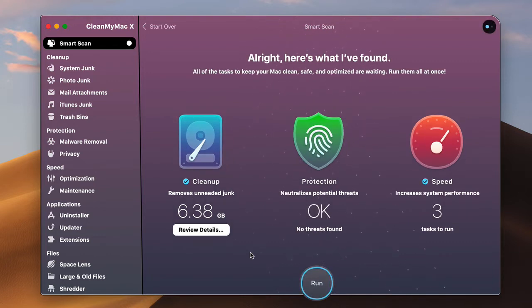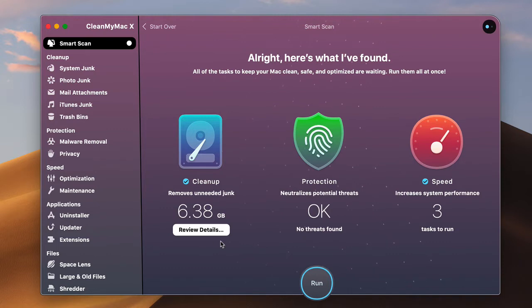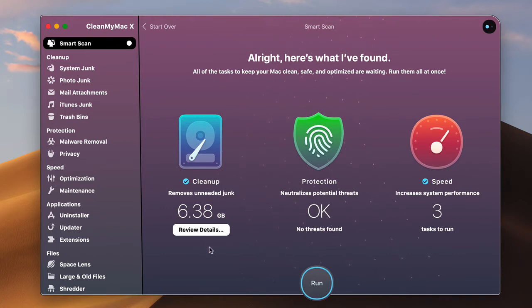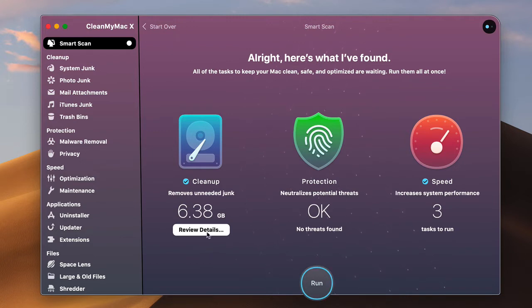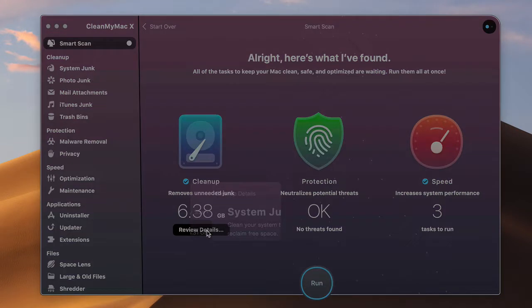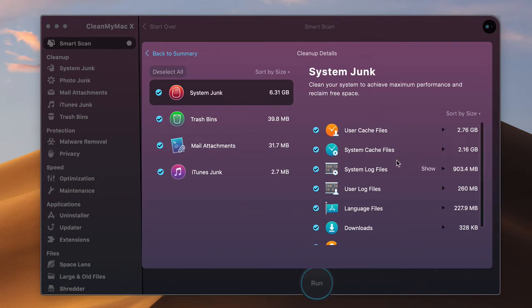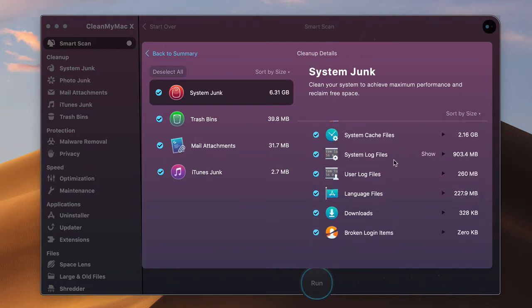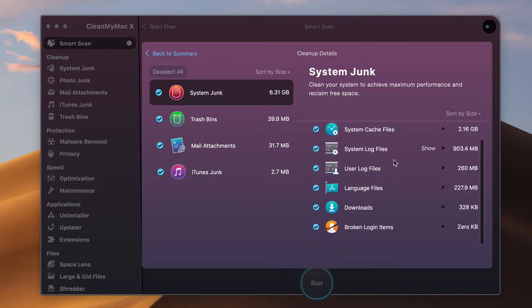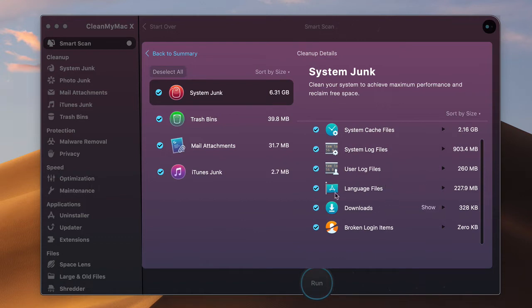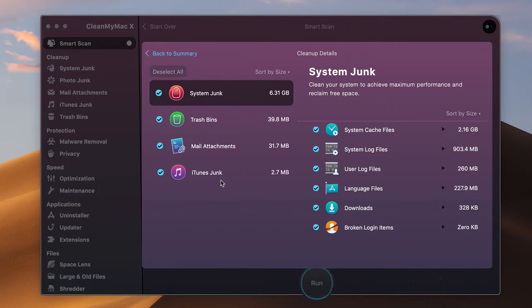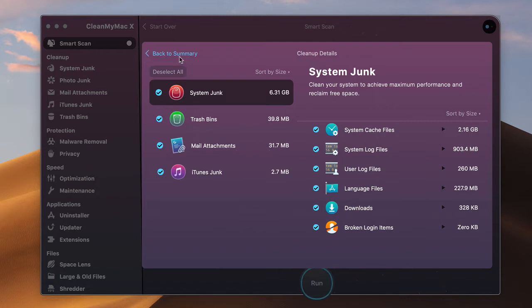All right, so it has cleaned up, it's identified 6.38 gigabytes of stuff here and you can review the details of that. It'll tell you it's cleaning up the user cache files, system cache files, system log files, user files, the trash bin, any junk in iTunes which I don't really use anymore, some mail attachments. It will clean those things up as well.